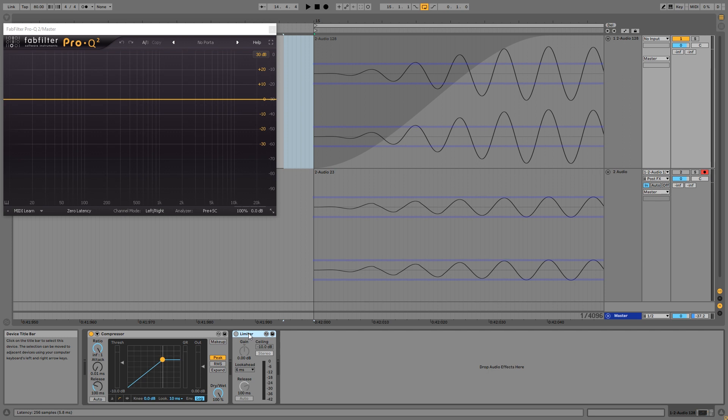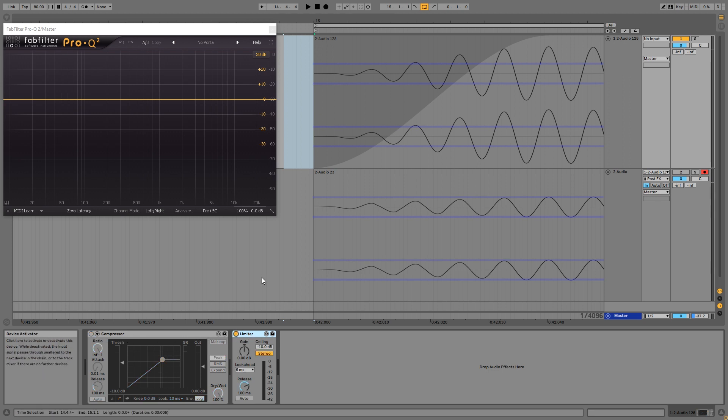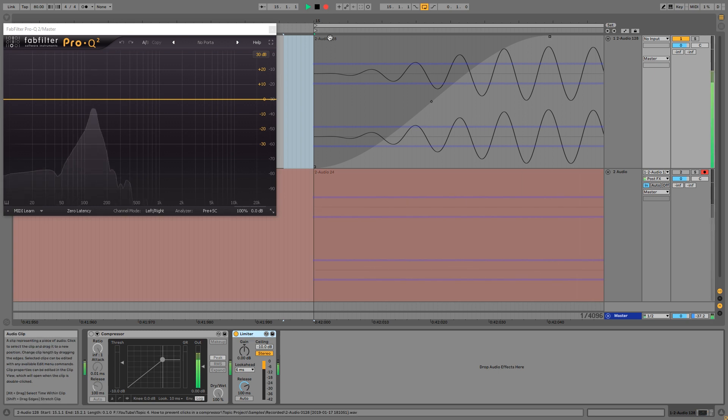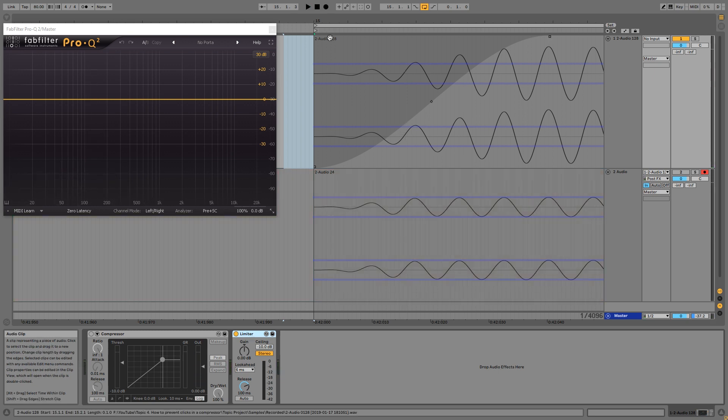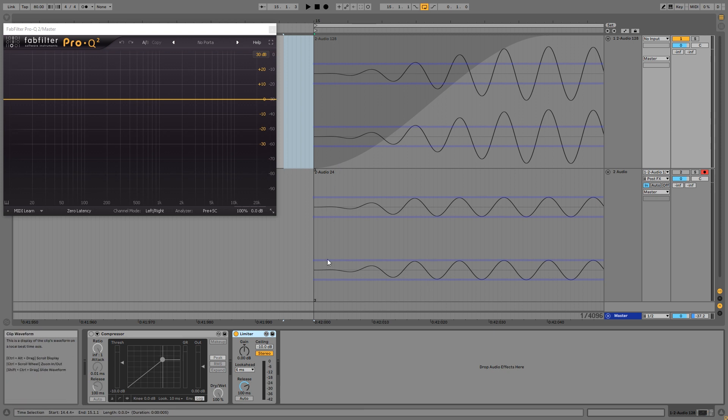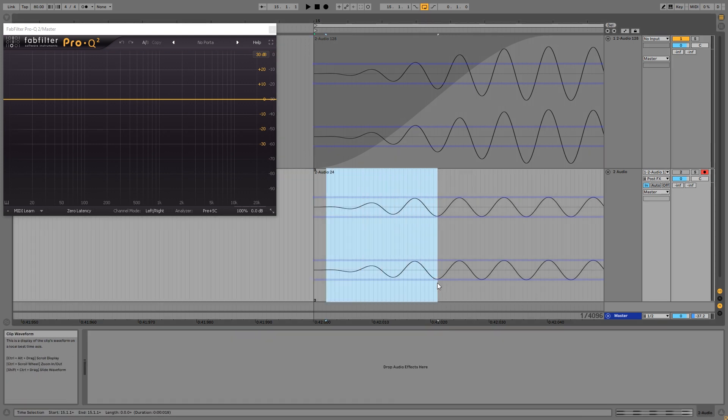So even in a sound with a lot of attack, the limiter's look-ahead deals with distortion very easily. And you can see that the waveform looks smooth, and in the spectrum you can see that almost all distortion is now gone.